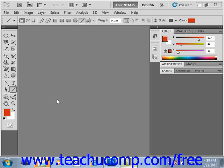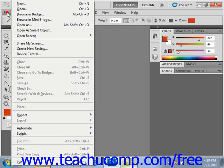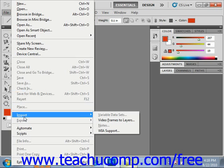You can then select File and then Import from the menu bar, and then select the name of the device from which you wish to import the images.